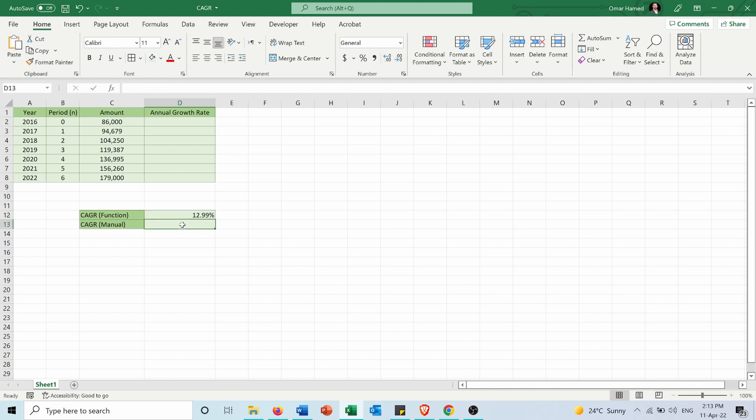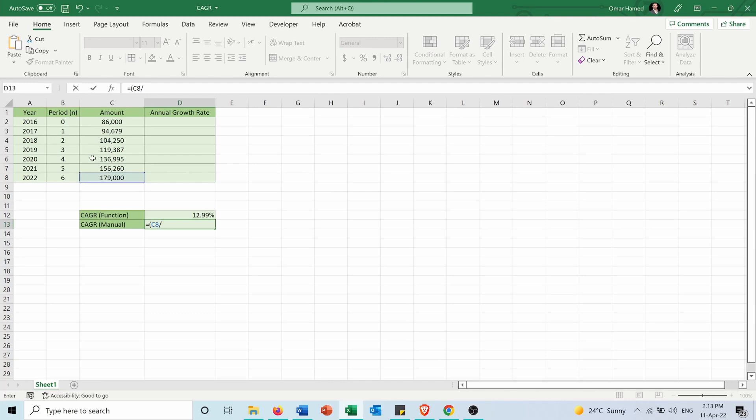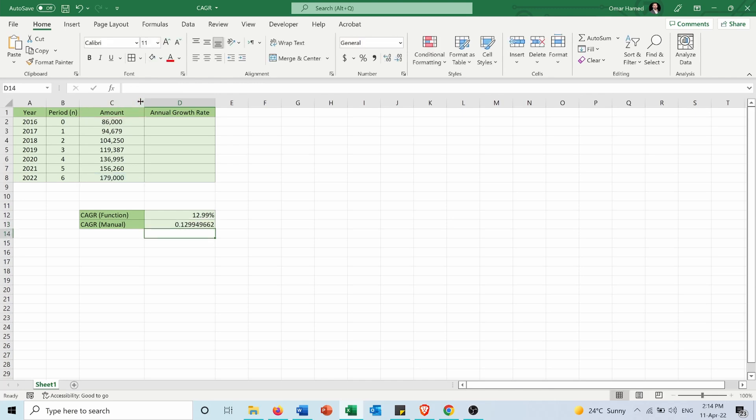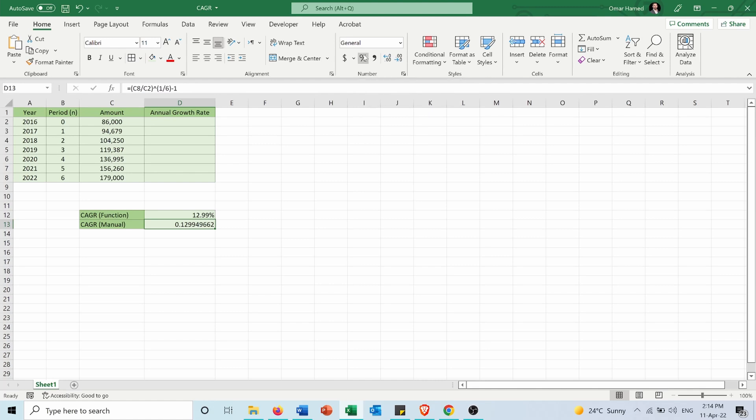The second way to do it is to type equals, divide the future value by the present value to the power of one over the number of periods (which is six), and then minus one. I will get the same CAGR: 12.99%.